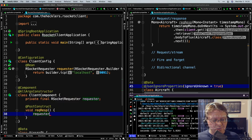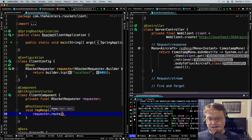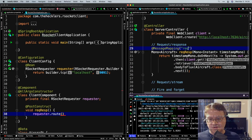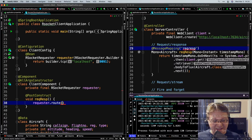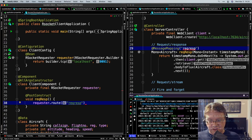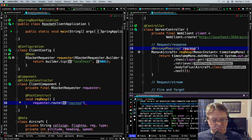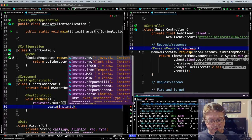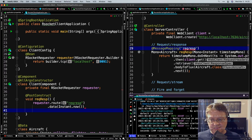I define a @MessageMapping for request-response on the server. I'm going to use the requester to point to the 'request-response' route, provide data as Instant.now() — which is exactly what we're expecting in our server — then retrieve a Mono of type Aircraft, because this is a request-response mapping returning a Mono. Since this is a reactive stream, I'm going to subscribe to this cold publisher, which won't do anything until someone subscribes.